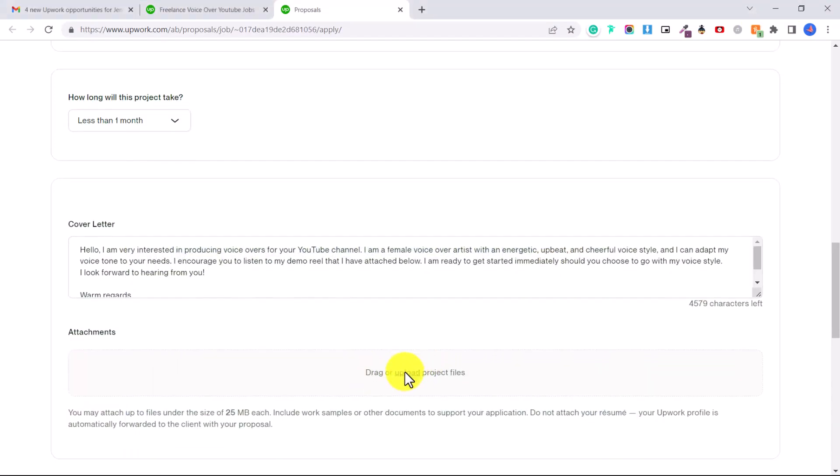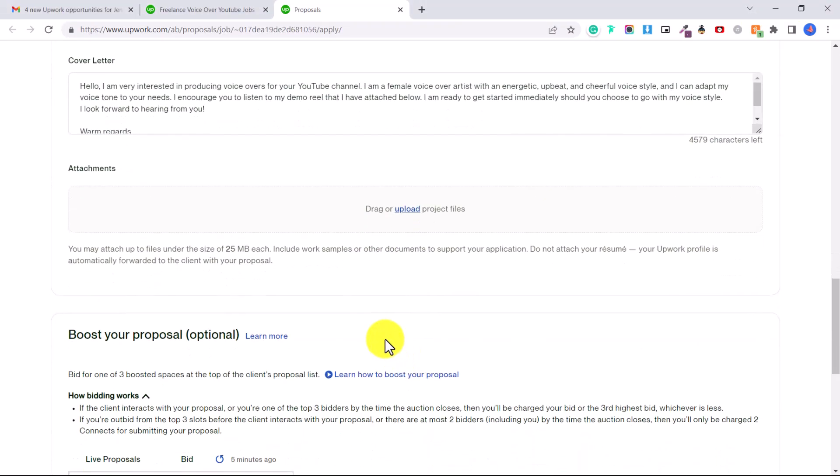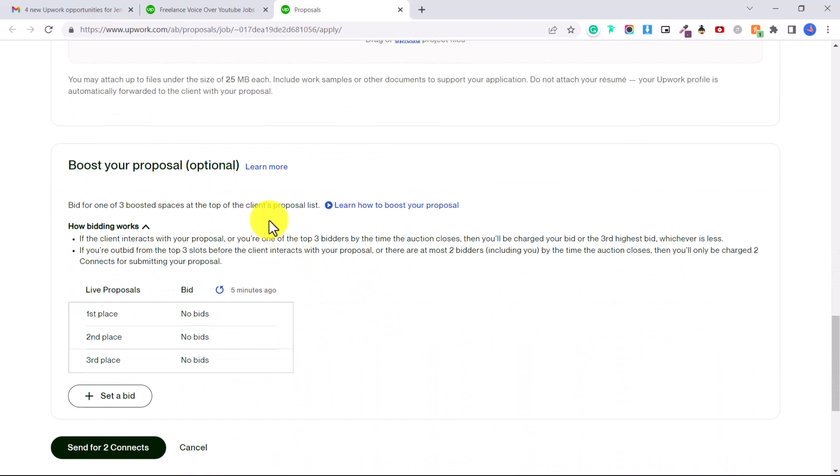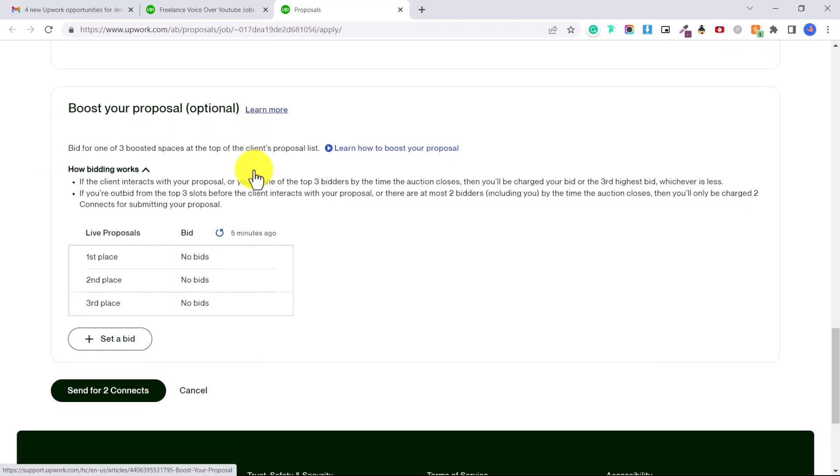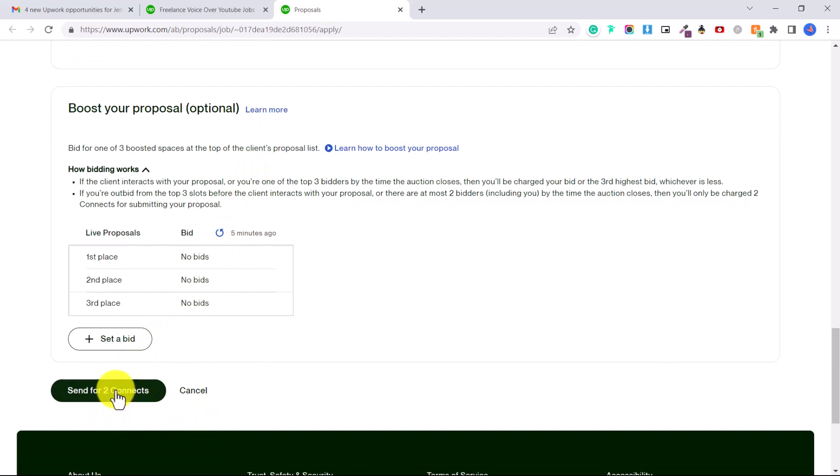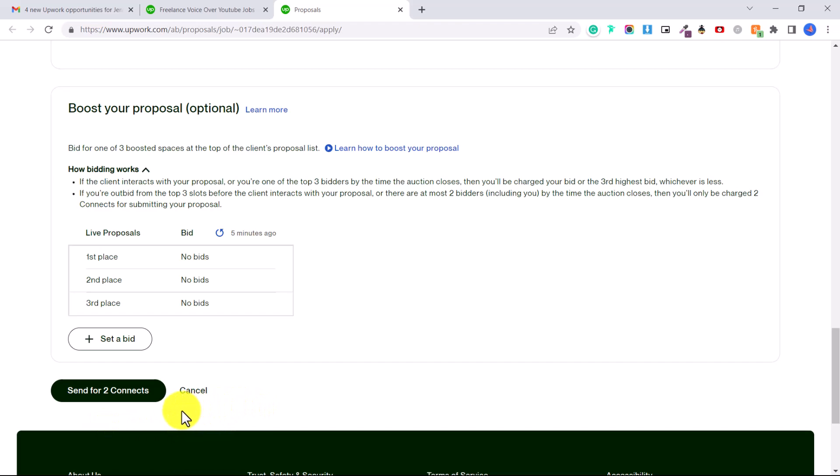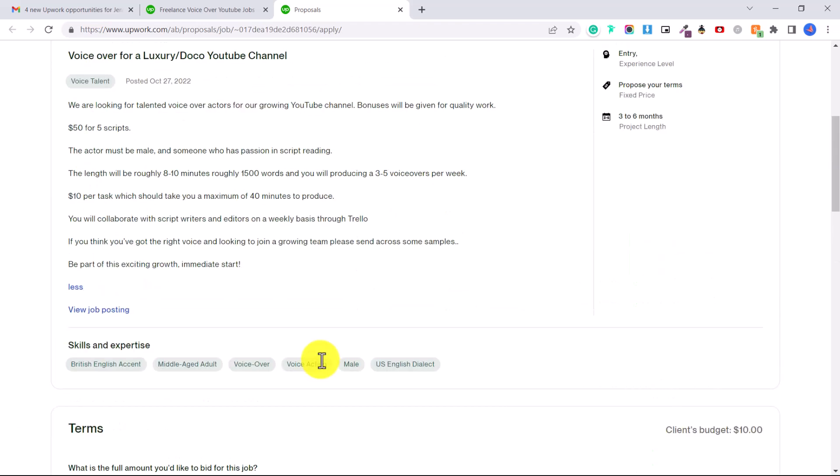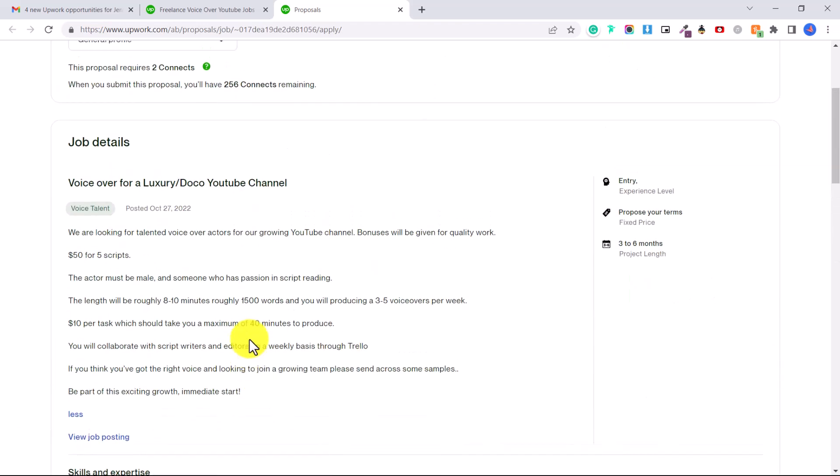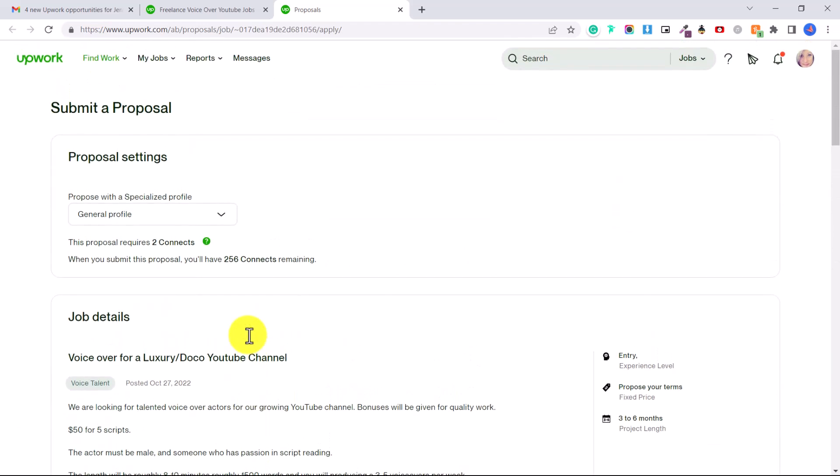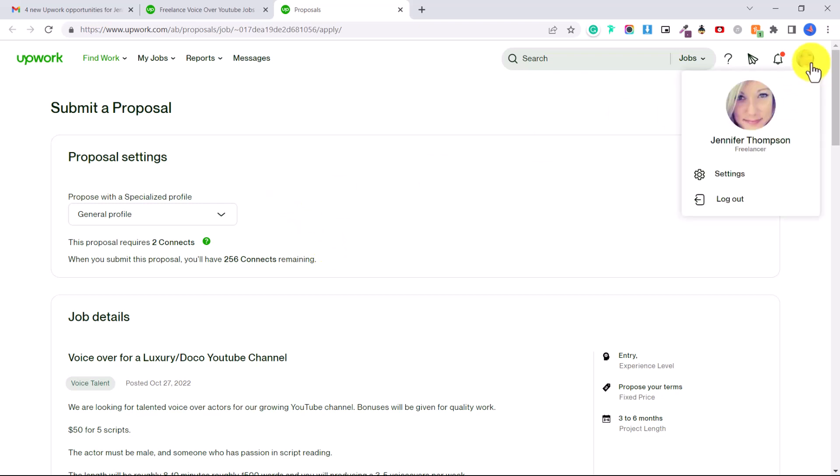So then you're going to upload that here and just scroll down. You can ignore the boost your proposal and then send for two connects. That means you're spending two connects. If you have the free version of Upwork I think you get ten connects each month to spend, or you could upgrade to the pro membership each month and then you get a lot more connects. It's really just that simple to apply to these jobs. I did this and in my first month of applying I got two jobs I believe, and then since then it's just grown and grown and grown.